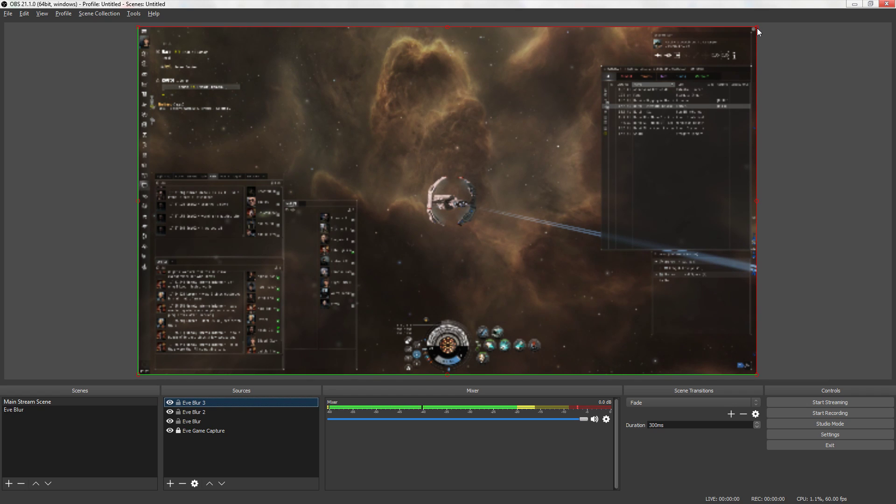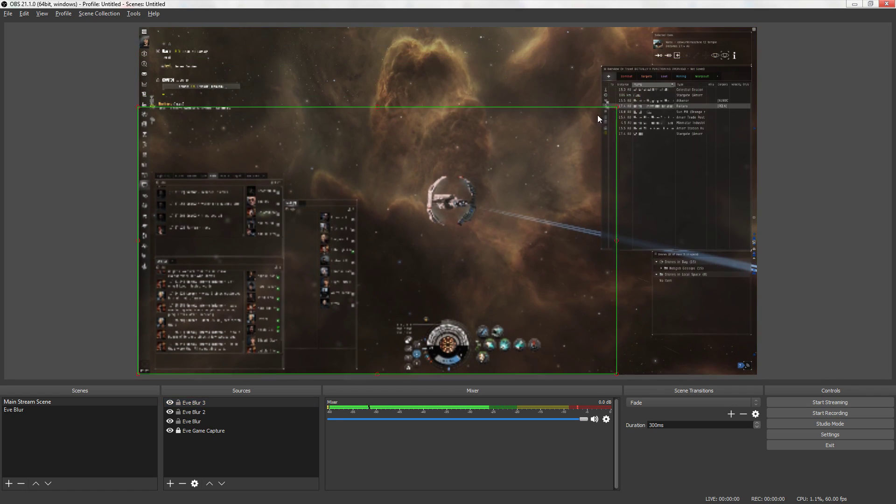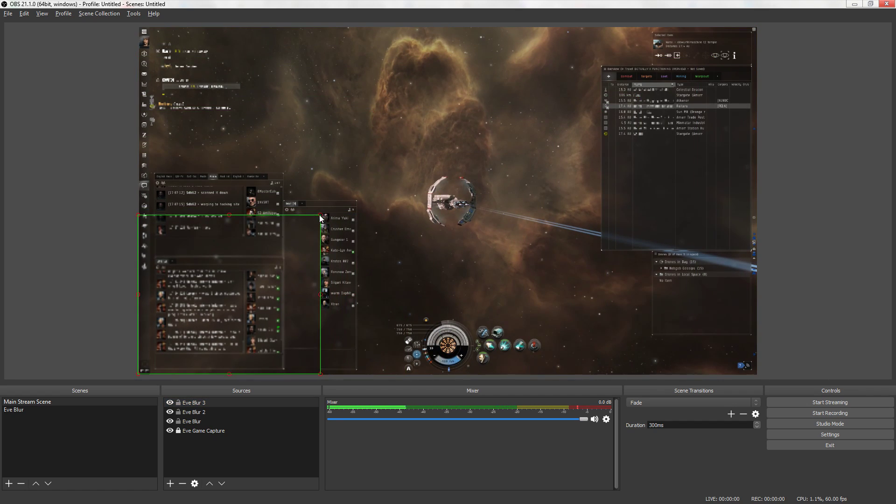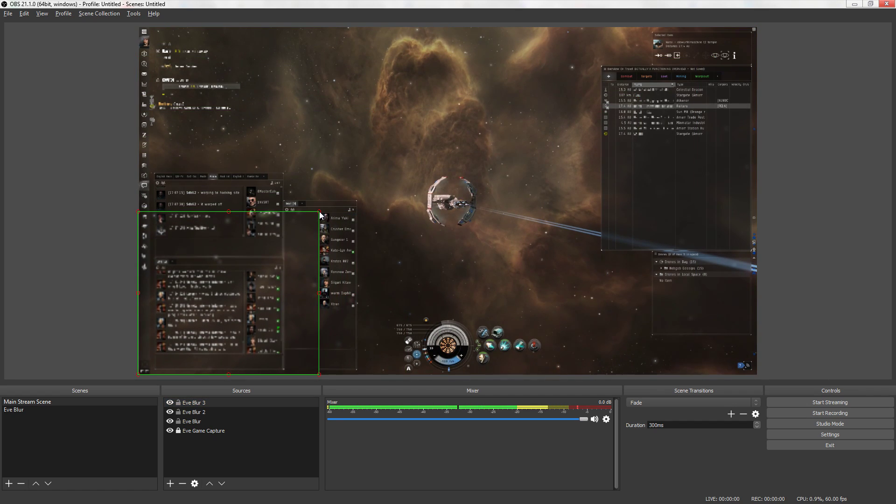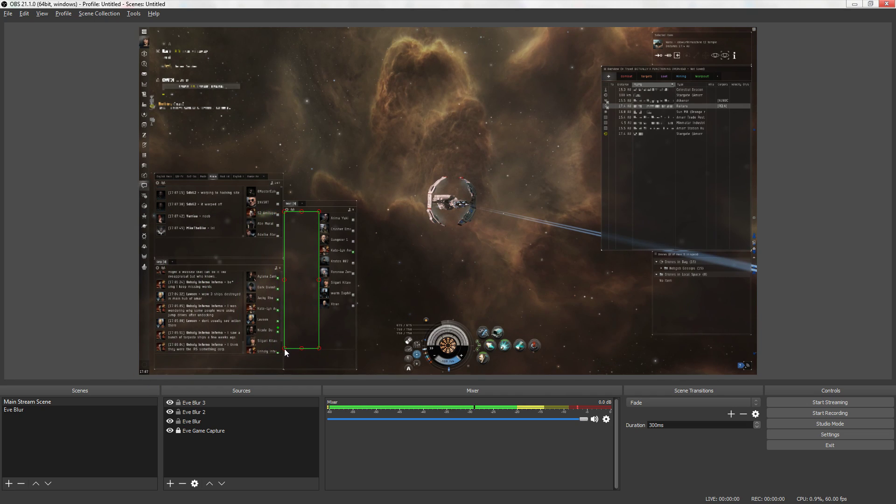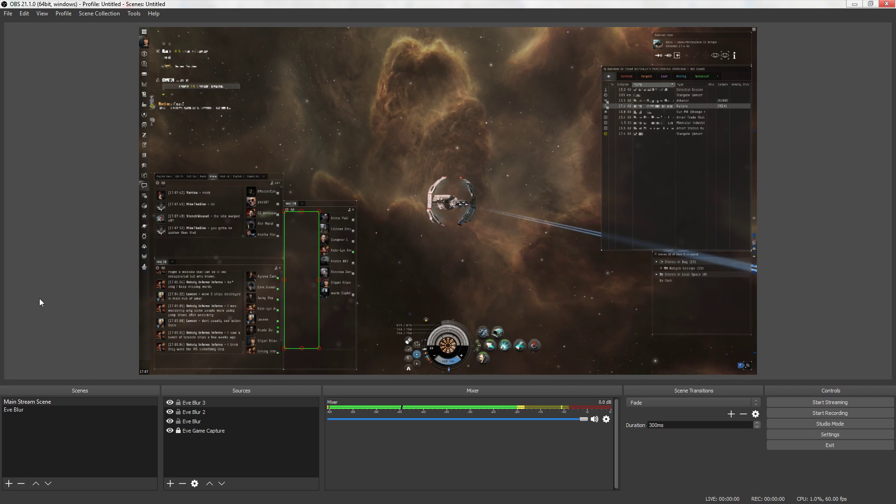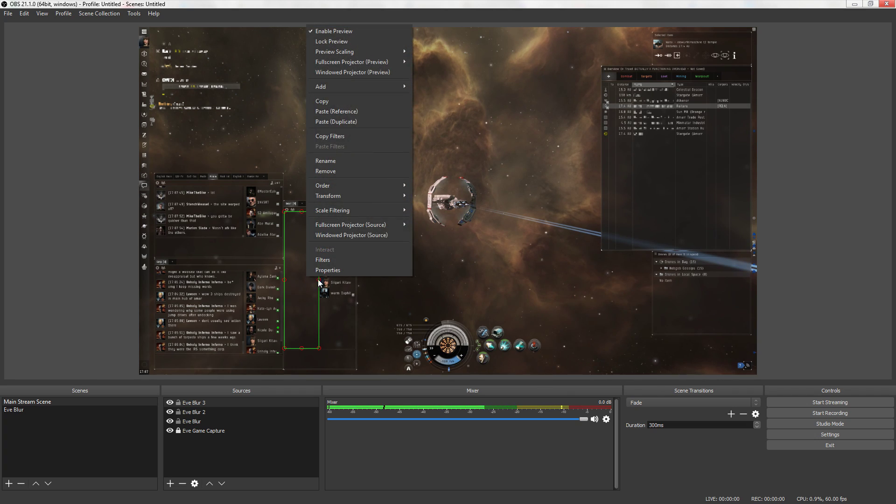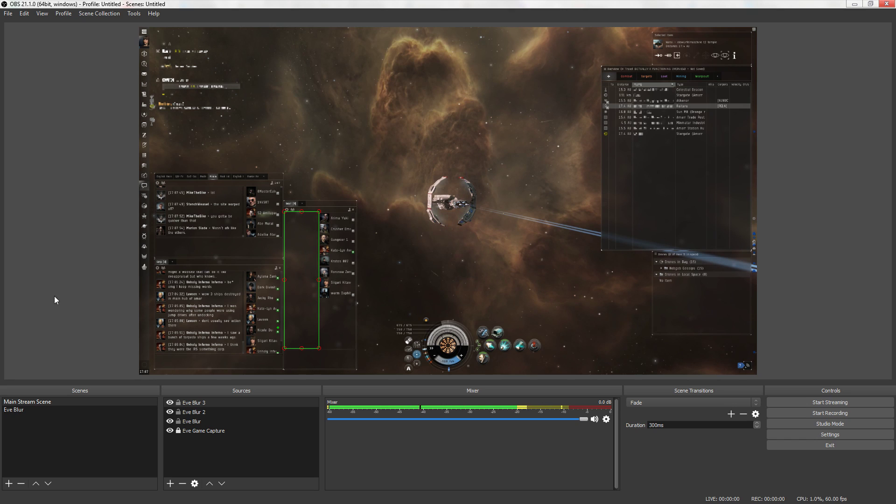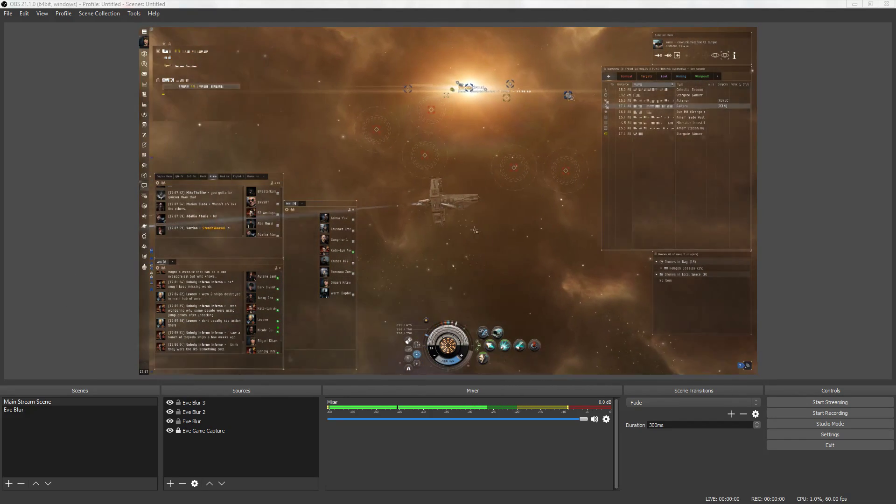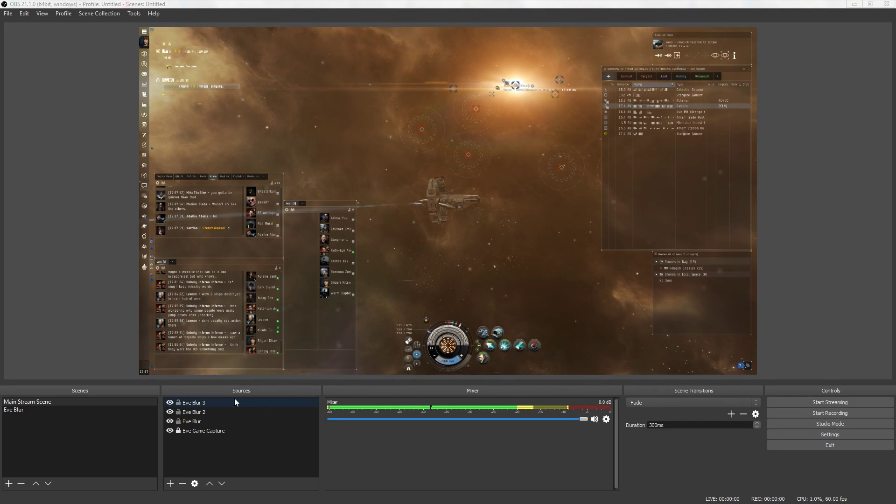Okay now we're going to paste another duplicate. And we're going to cover up local. Local is an intel tool as everybody in Eve knows. And when you jump systems it shows which system you've just jumped into. It'll say system change to blah blah blah. All right. Scale filtering point. Do that point filtering every time for a good looking image.